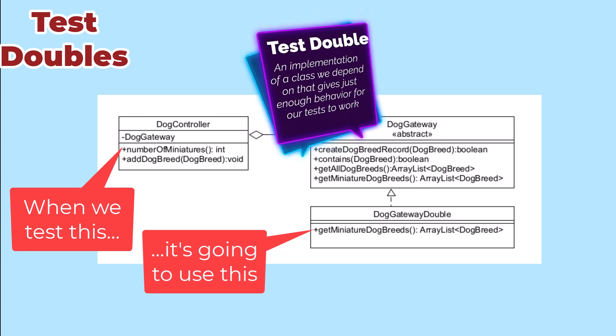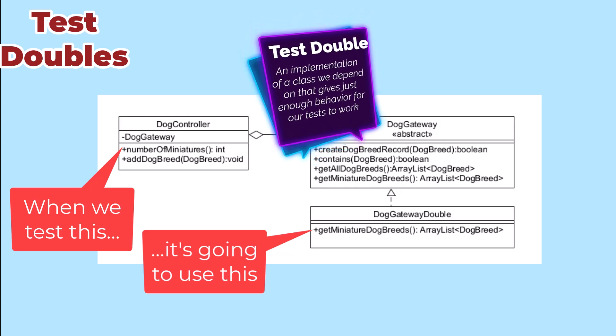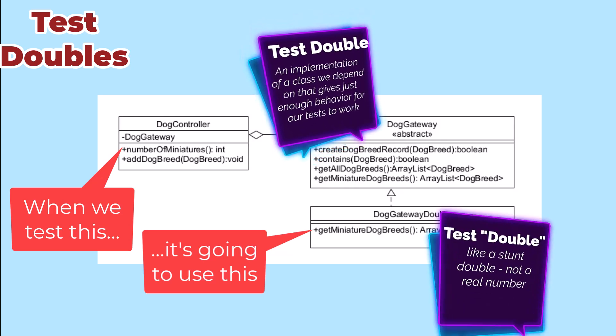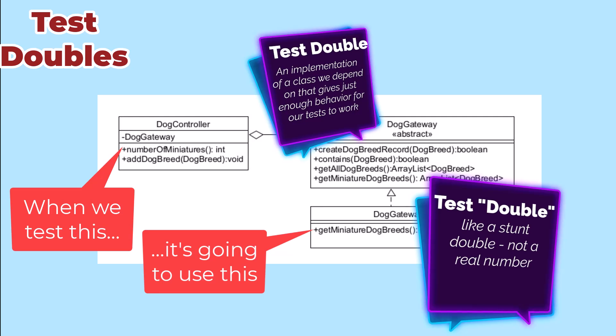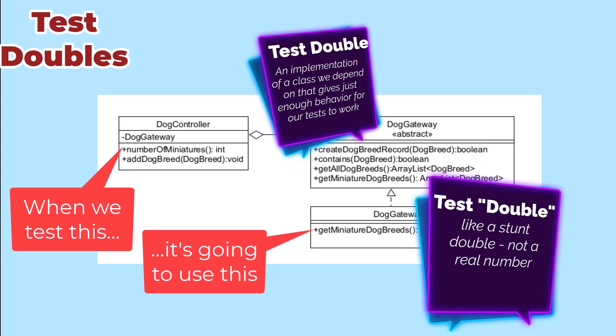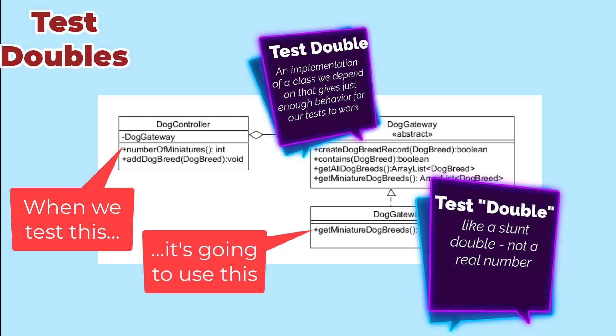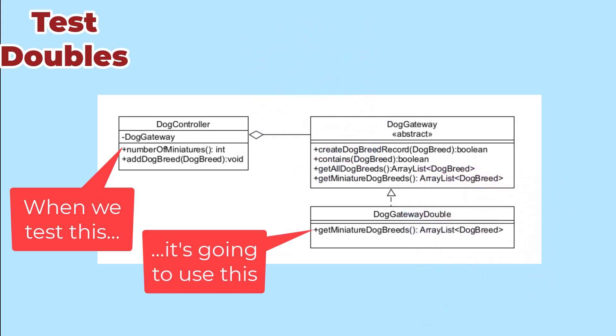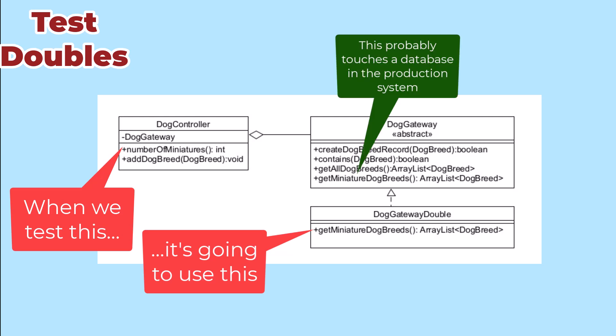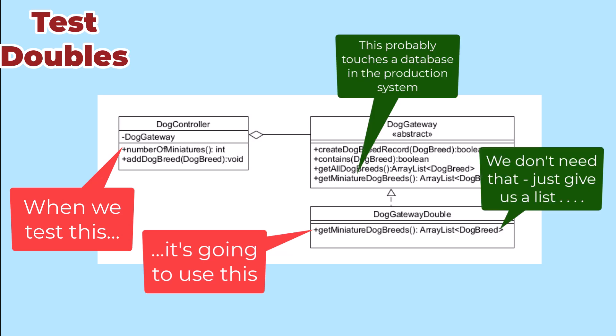We call these test implementations doubles. Think theater, like a stunt double. Looks like the real thing but does something differently. In our case, we don't need or want the correct implementation. We just want something that gives enough behavior to let our tests work.